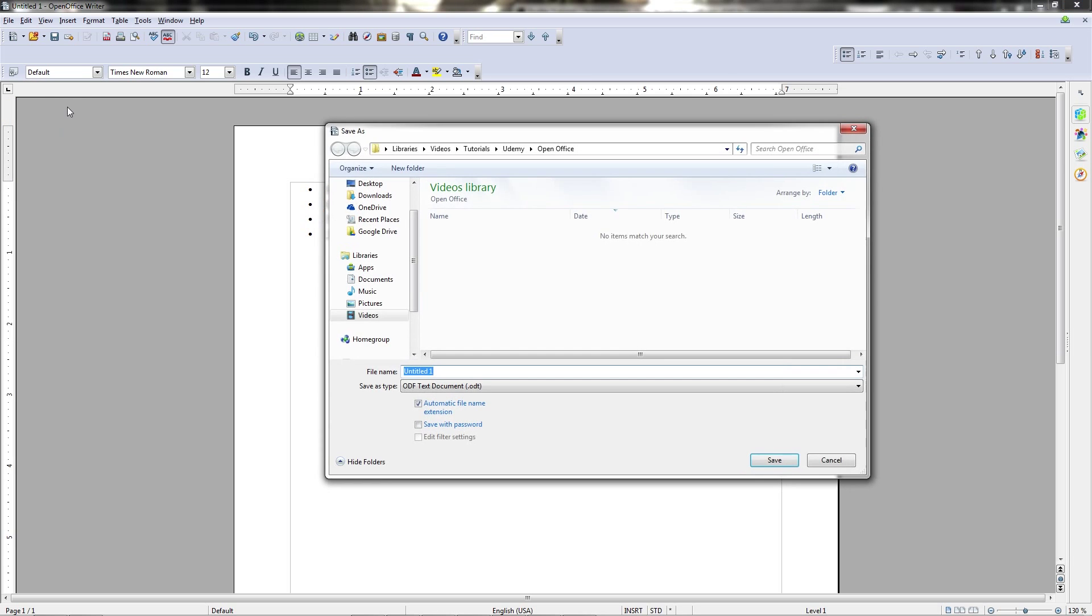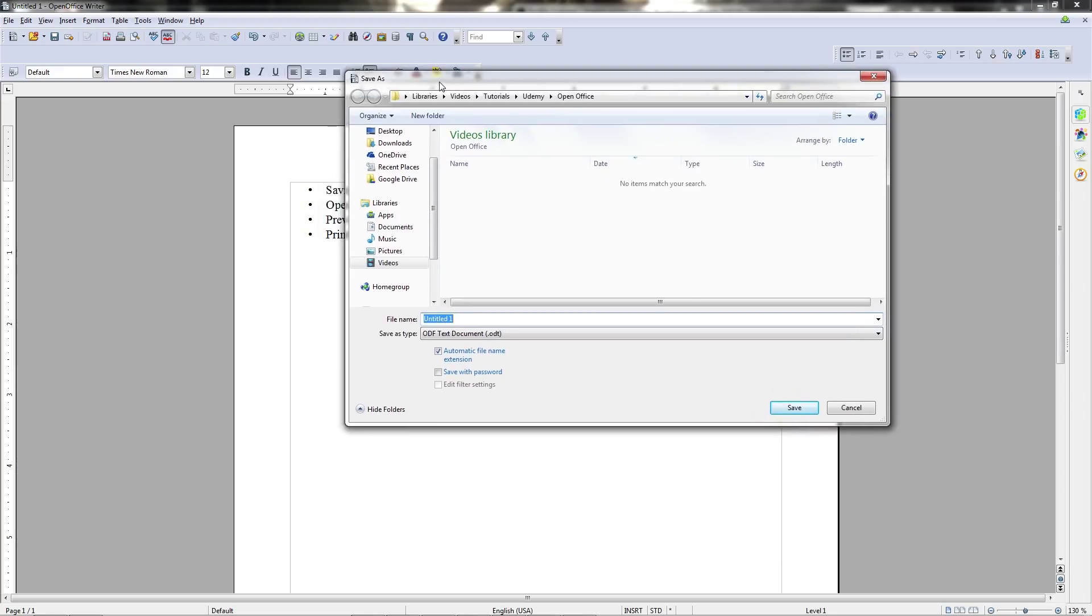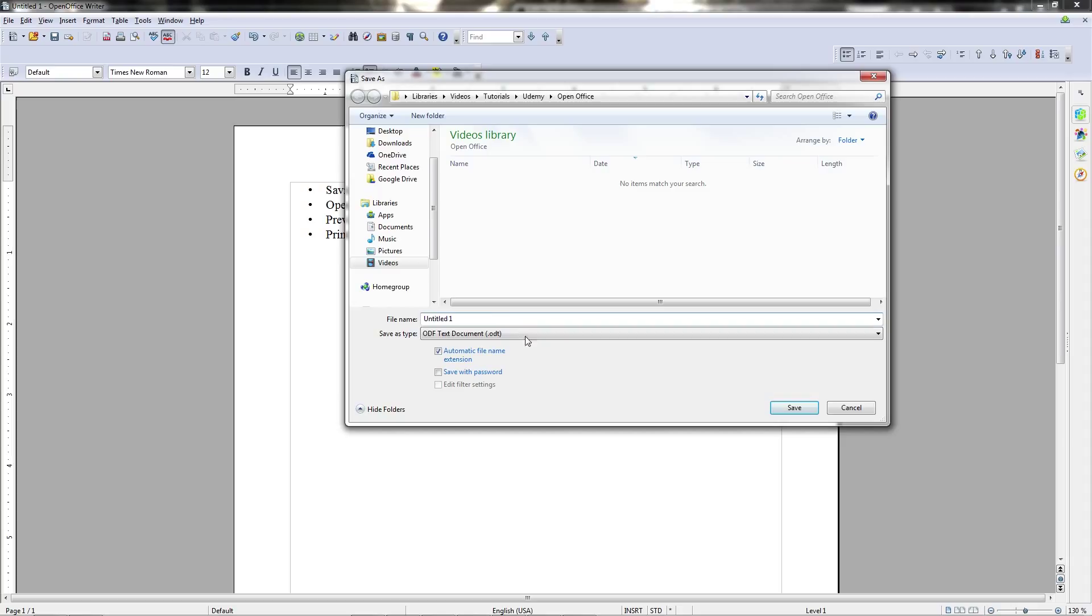Now, the save as dialogue box gives you extra options as opposed to just normally saving. You can overwrite the original file. For instance, if I had untitled one saved here in this folder, and I tried to save untitled one, then it would try to overwrite it more or less the same way that if I had just hit save instead of save as.